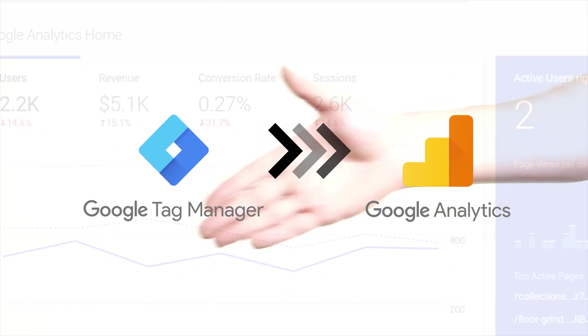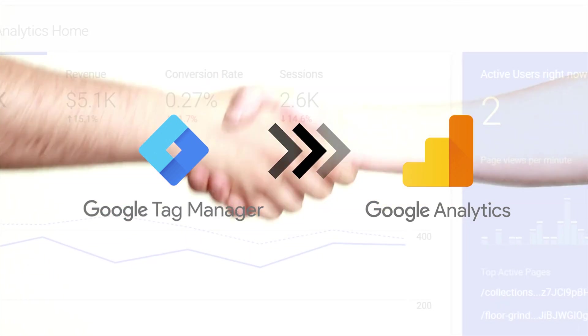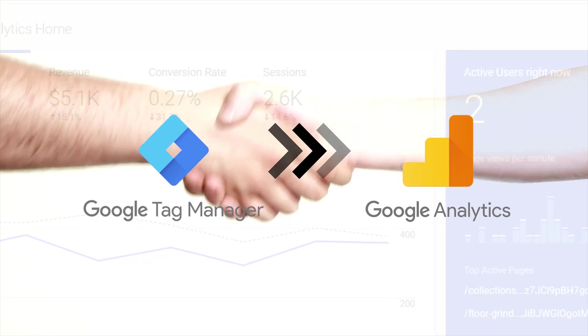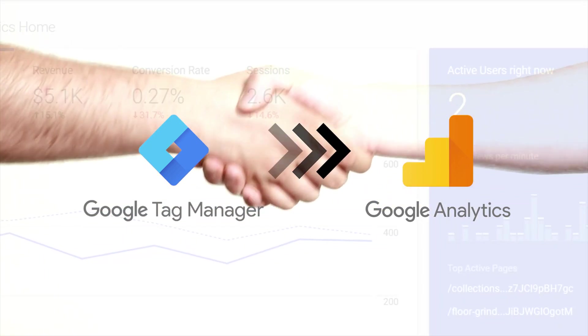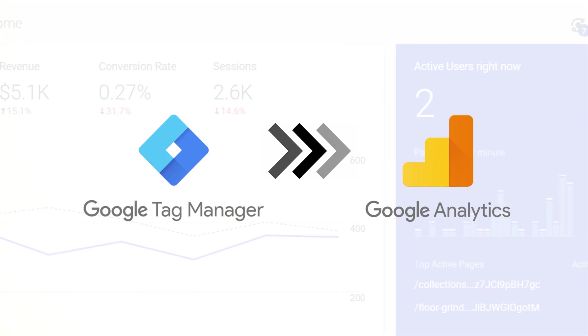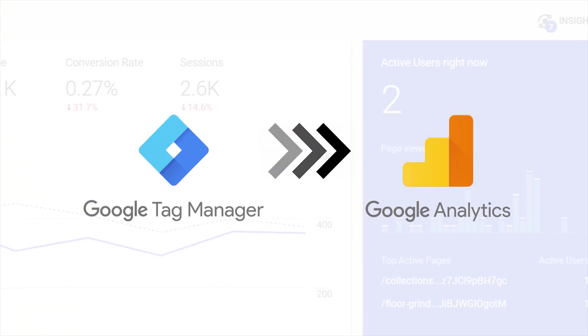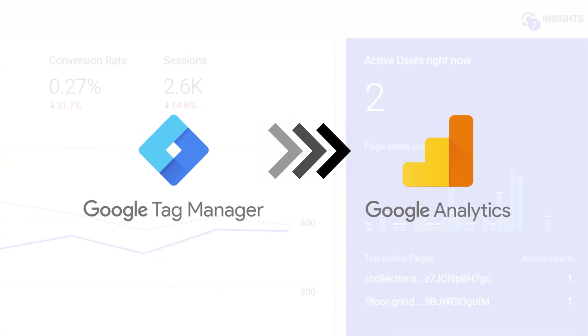Both work together and we will walk you through and set this up on your Shopify website since we also now have Google Analytics 4.